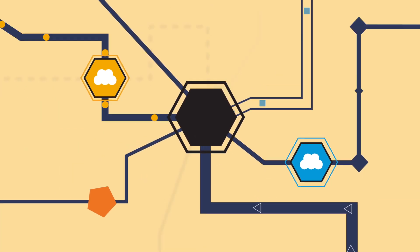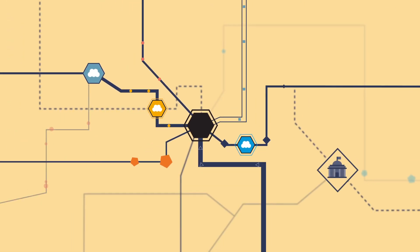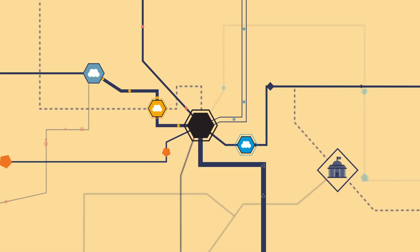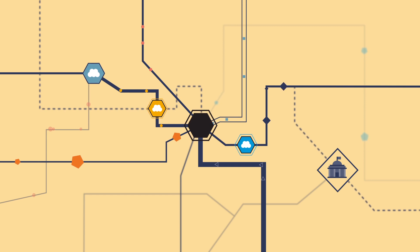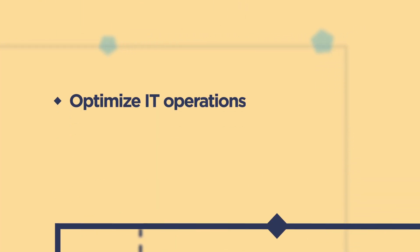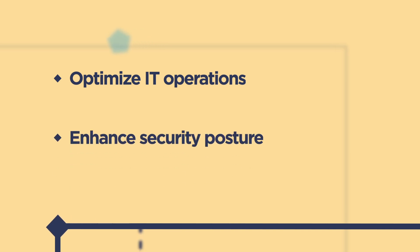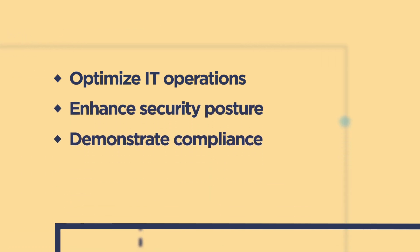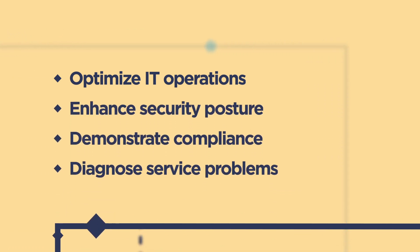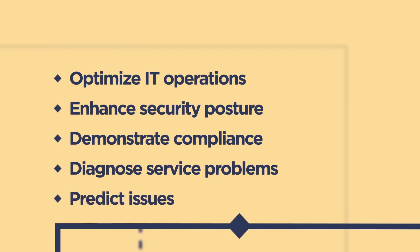Imagine what machine data from across the whole enterprise and IT infrastructure can help solve. Organizations could do almost anything, like optimize IT operations, enhance security posture, demonstrate compliance, diagnose service problems, or even predict issues before they become problems.